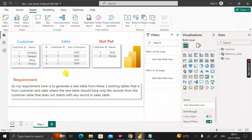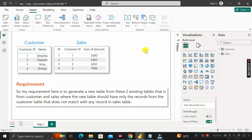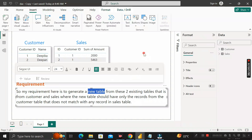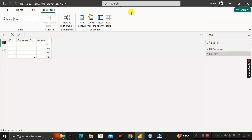The expected output should return records for customer ID 3 (Niraz) and customer ID 4 (Sreya). To create this new table, go to the table view and click on 'New Table'.